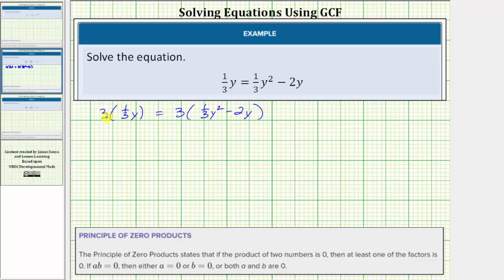Equals three times the quantity one-third y squared, minus two y. On the left side, three times one-third is equal to one, and one times y is y, so we have y equals. On the right side, again, three times one-third is one, one times y squared is y squared, and then we have minus three times two y, which would be six y. Therefore the right side is y squared minus six y.